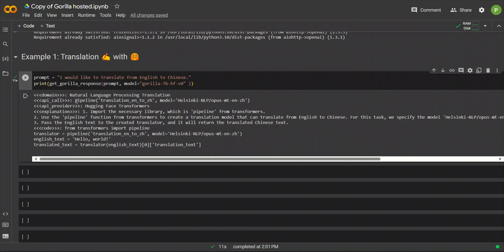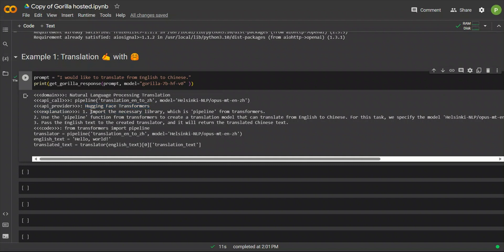So, first, it's showing you the API call. So, you are going to be using Transformer package, and then Pipeline from Transformer, and then there are some explanations. So, Hugging Face Transformers that the API provider, and explanation, it says, import the necessary library, which is Pipeline from Transformers.